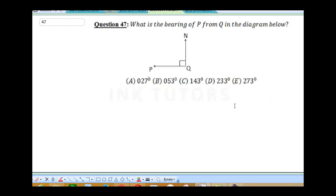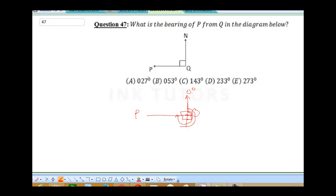Question 47 says: what is the bearing of P from Q? We're going to be doing this from Q. This is our Q and this is our P. Remember, here it's 90 degrees. We start from 0 degrees and move towards the left. Here it's 90 degrees and this place is 180. We want to calculate from here to this place — this place is 90, this place is 90, and this place also is 90. So it's going to be 90 plus 90 plus 90, giving us 270 degrees. The bearing of P from Q is 270 degrees.